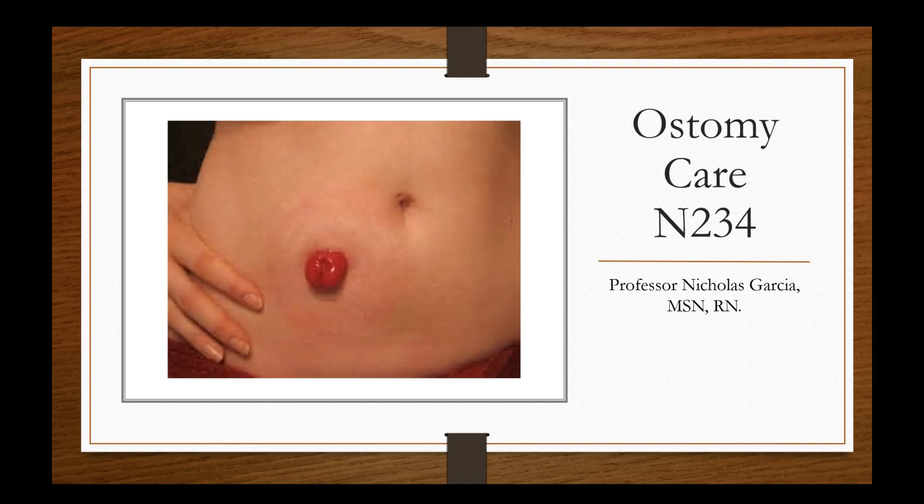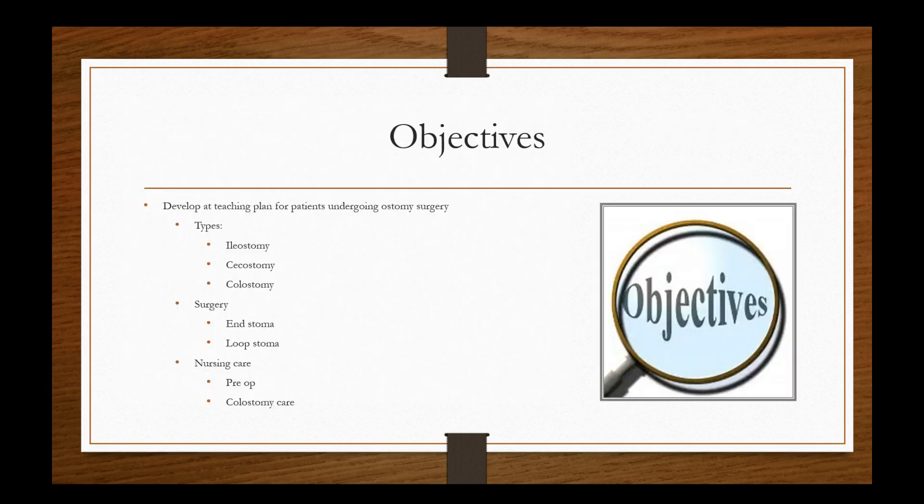In this lesson we will learn the types of ostomies, why they're placed, how to assess them, and some pre-op and post-op considerations.